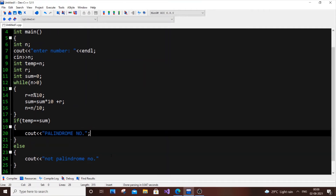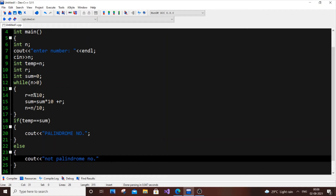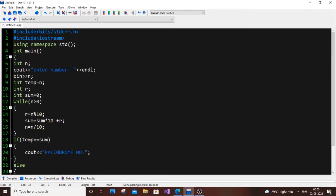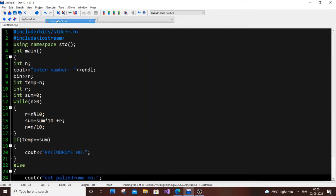I'll now run an example so you can see the demo. It's simple — if you've run Armstrong number or similar programs, this will be a piece of cake. Let me compile and run the output. I don't see any errors, so we're good to go.